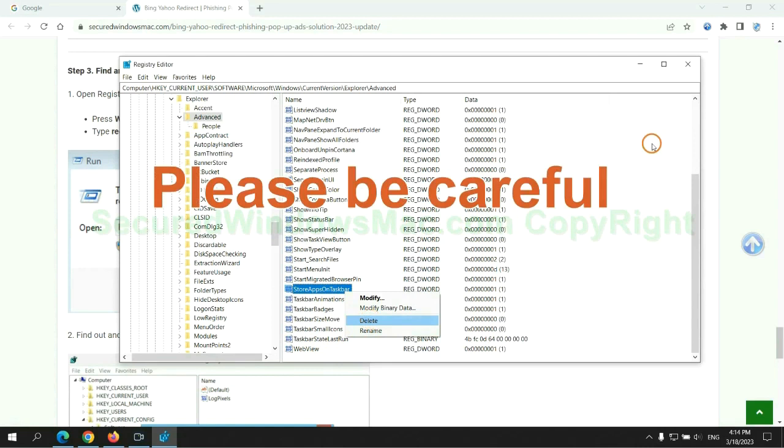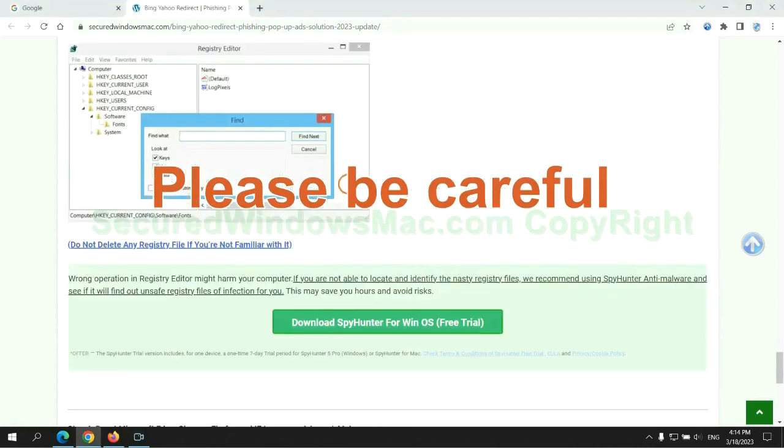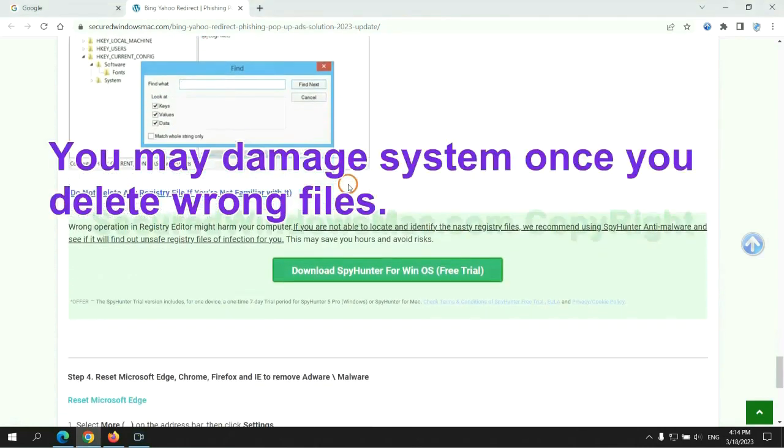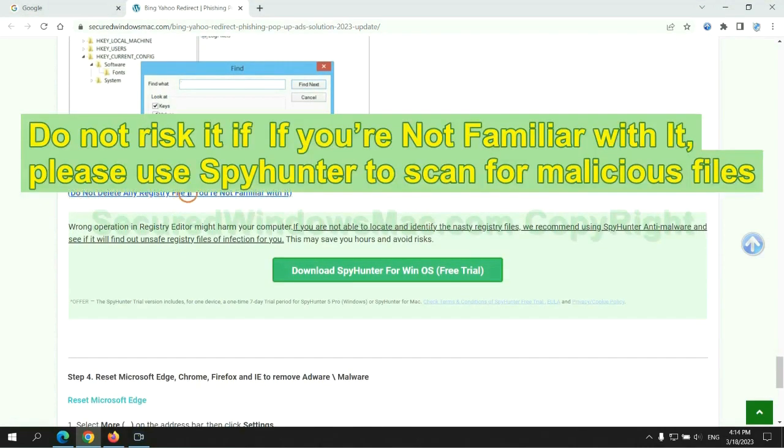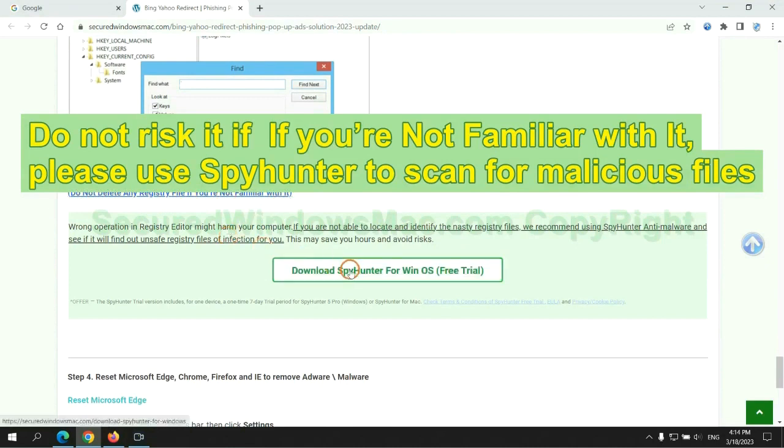Please be careful. You may damage system once you delete wrong files. Do not risk it if you are not familiar with it. Please use SpyHunter to scan for malicious files.